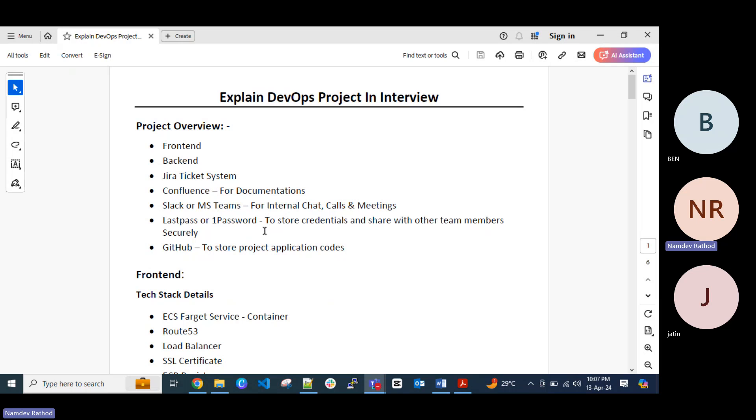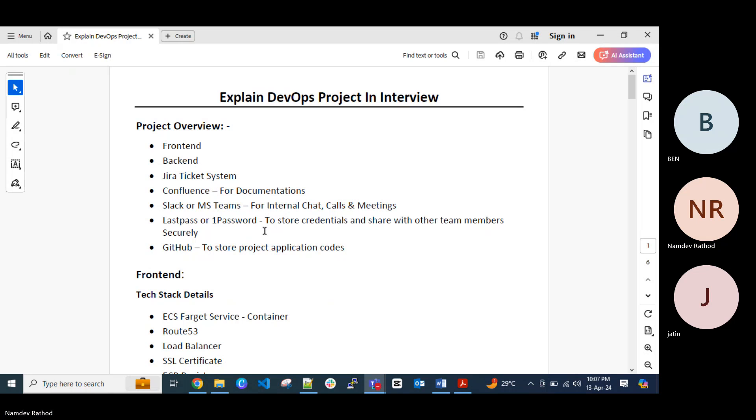So sprint planning call or daily sprint planning call is basically like every sprint might have two weeks. So in that two weeks what you will going to work, which Jira ticket you want to work or you need to work on that. So in that case we discuss in that sprint planning, our backlog refinement, which task we need to pick up for next two weeks to work on that.